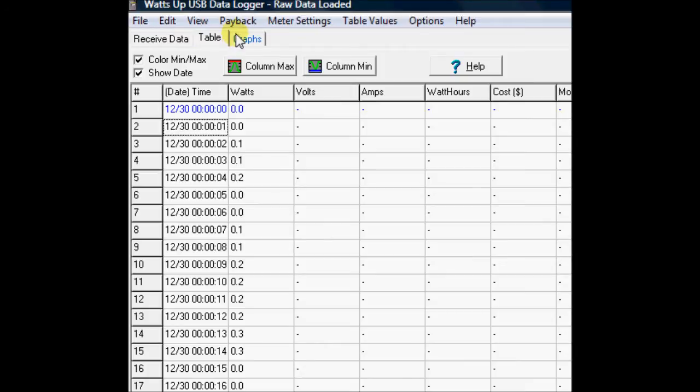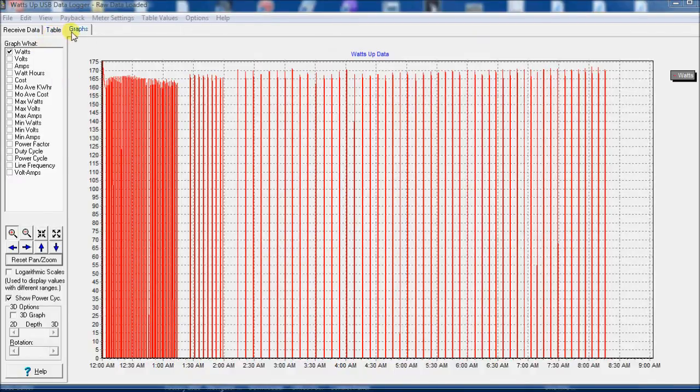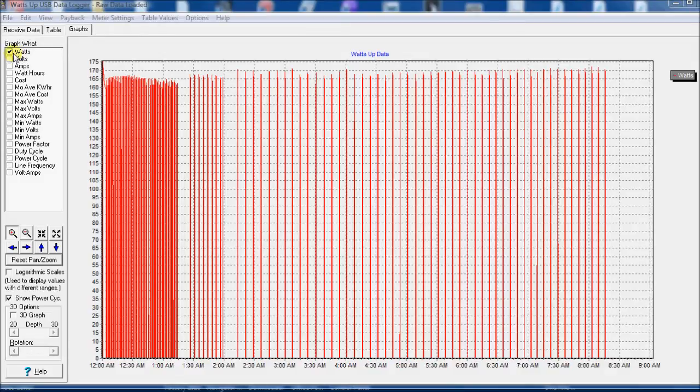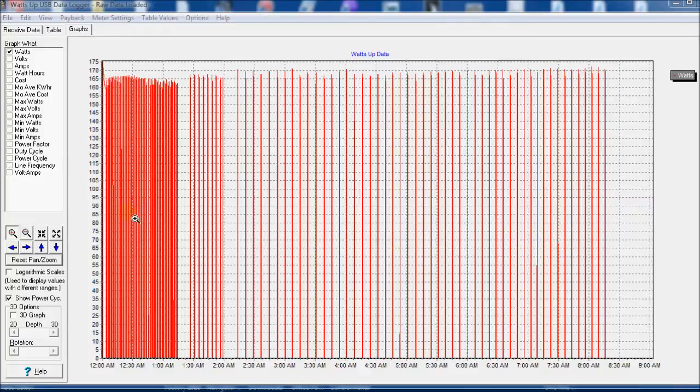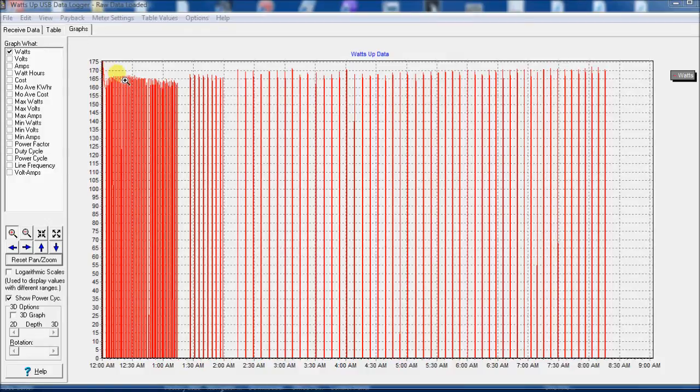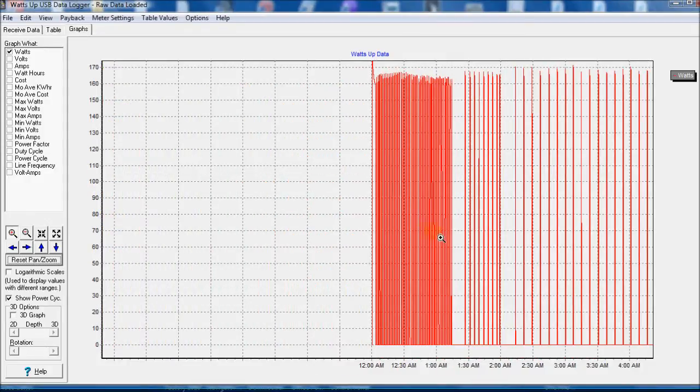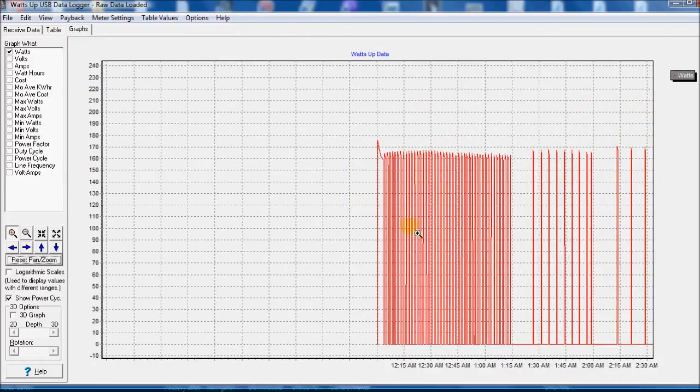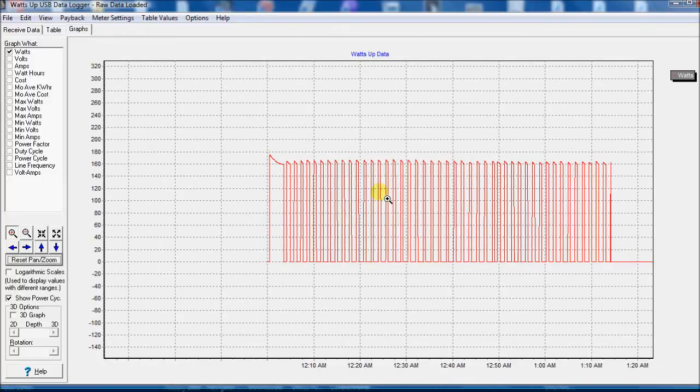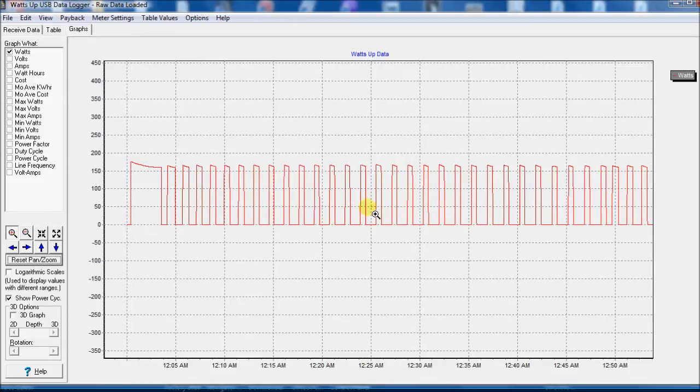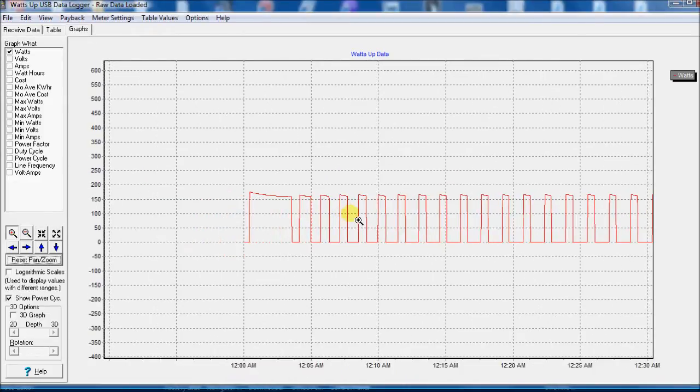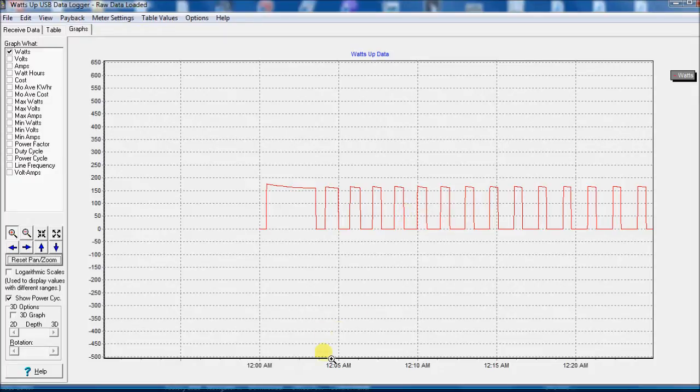I'm going to hit the graph mode here. All right, so here's the graph. And as I said, I only selected when I did the recording, only selected for the watts to be recorded. But this captured about an eight-hour period overnight, and this was connected up to our electric blanket. And so all of the times that the electric blanket came on, you can see it went from zero watts up to about 165 watts.